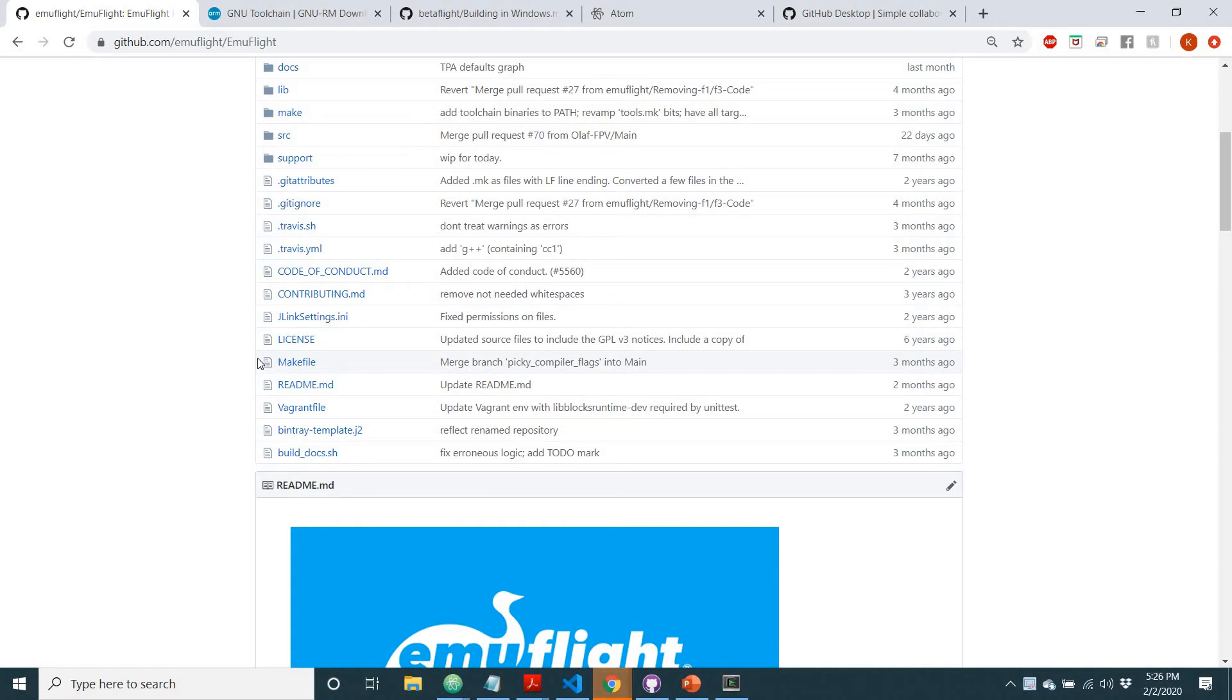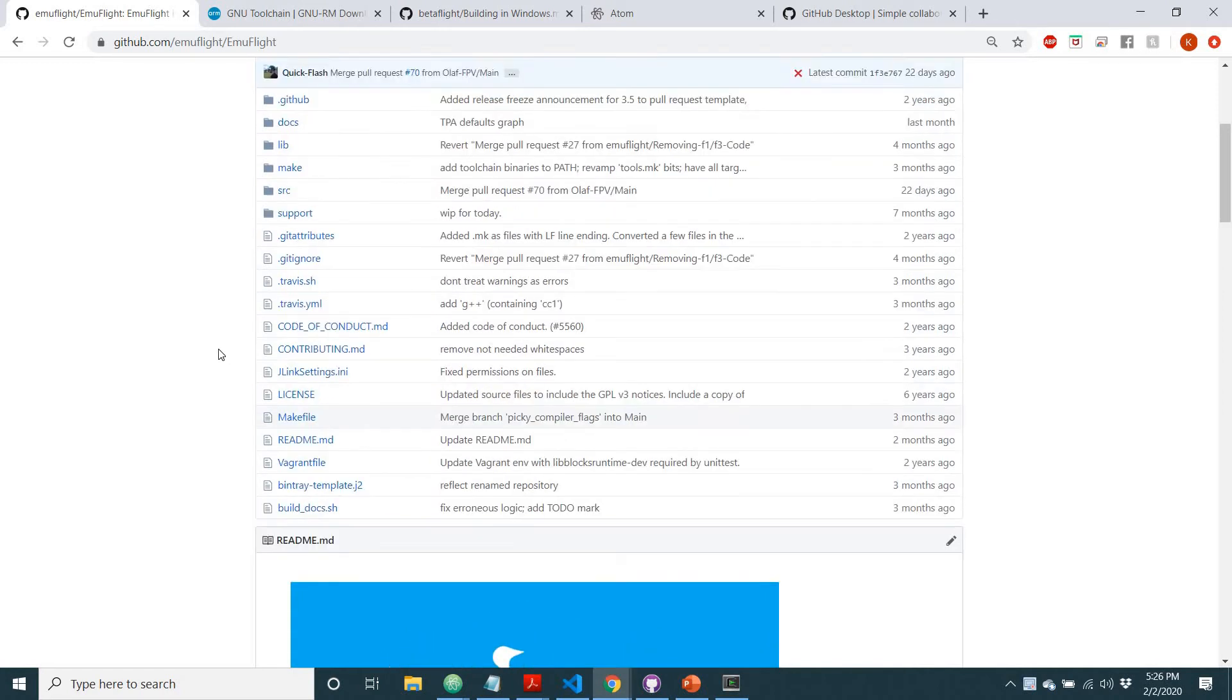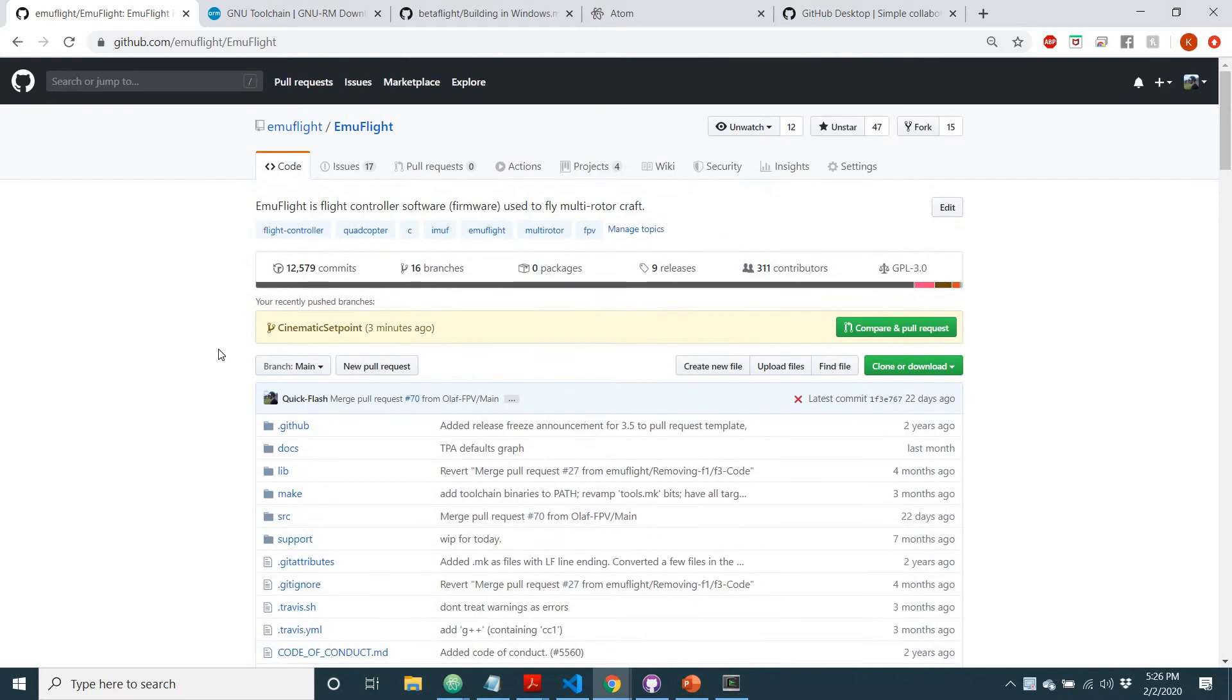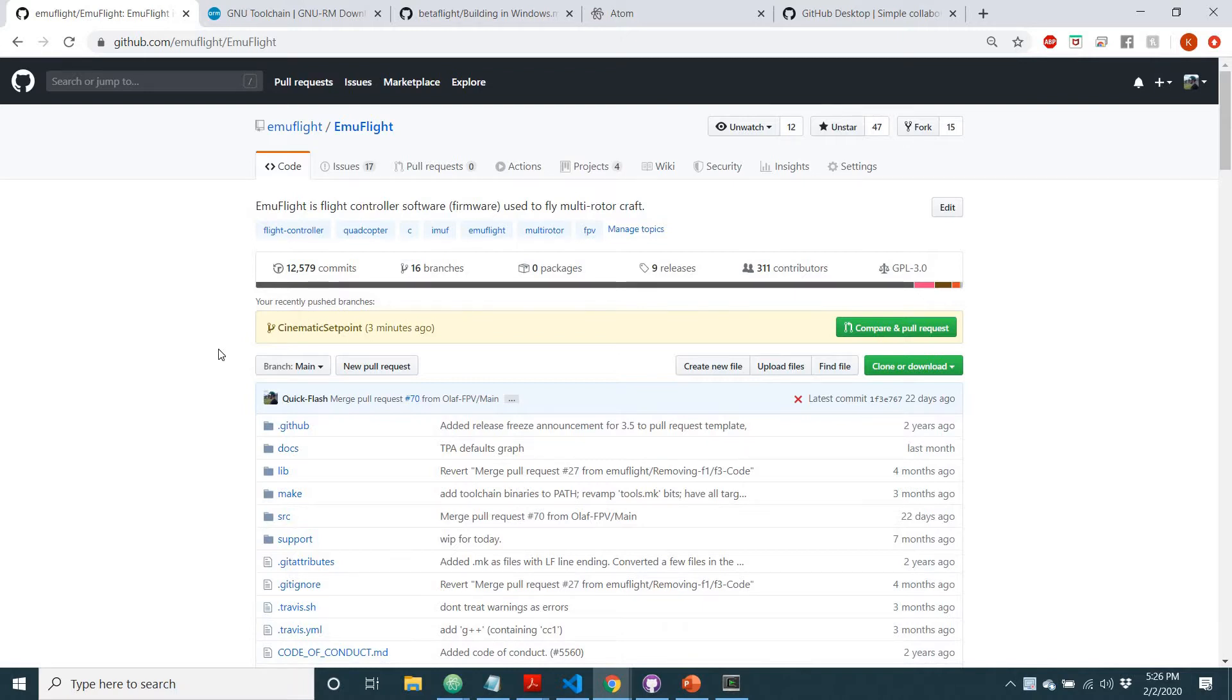Hello everyone, it's QuickFlash, and today I'm going to quickly be showing you how you can compile your own EmuFlight code, how you can start messing with the code and do all that kind of stuff. It's fairly simple. I'll just start off by showing you the basic things that you're going to want to download.